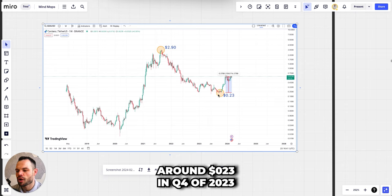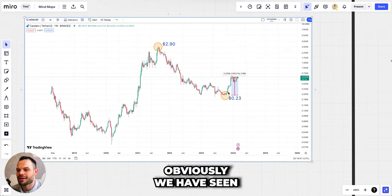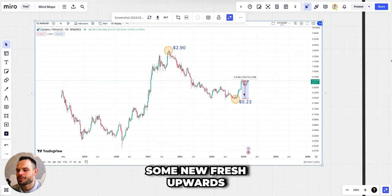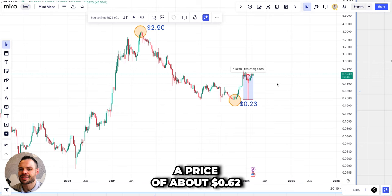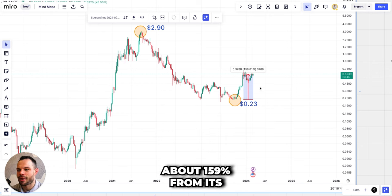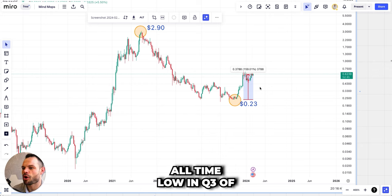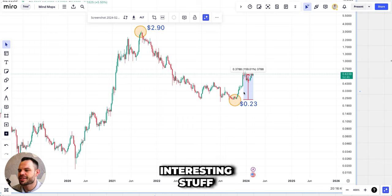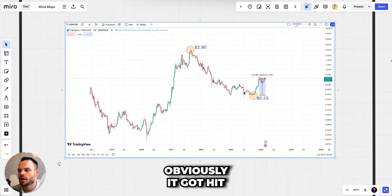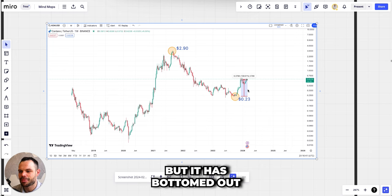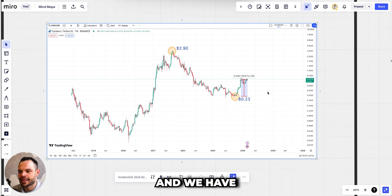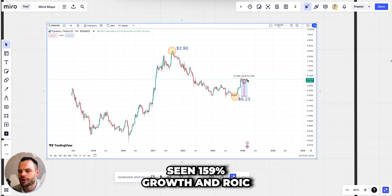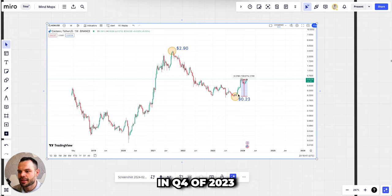We eventually saw it bottom out around 23 cents in Q4 of 2023. Since then, obviously we have seen some new fresh upwards price discovery with Cardano hitting a price of about 62 cents as of today, and it's up about 159 percent from its all-time low in Q4 of 2023. Lots of interesting stuff going on. Obviously it got hit hard with this bear market but it has bottomed out, it has turned the tide, and we have seen 159% growth and ROI since it bottomed out in Q4 of 2023.